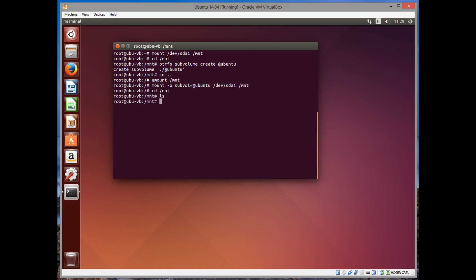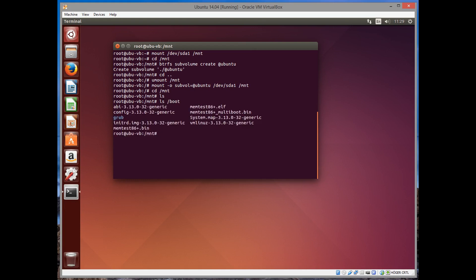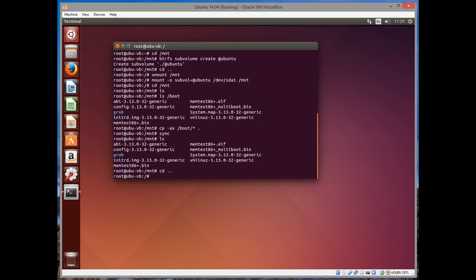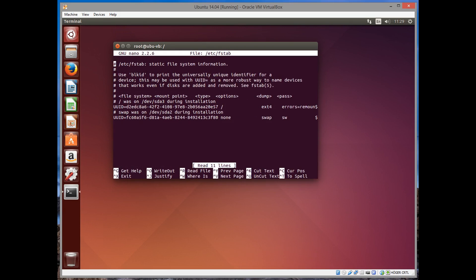So what we're going to do is copy all the files to this directory. cp -ax /boot, all the files in boot. -a is archive copy meaning the permissions are going to be preserved and -x ensures that symbolic and hard links are preserved as well. As you can see everything is copied.